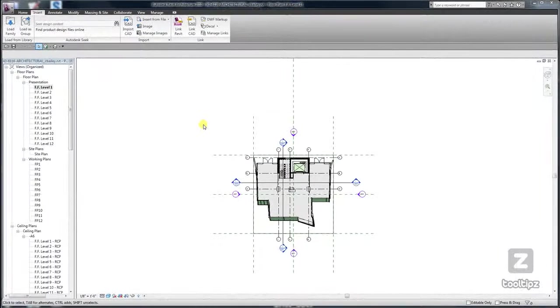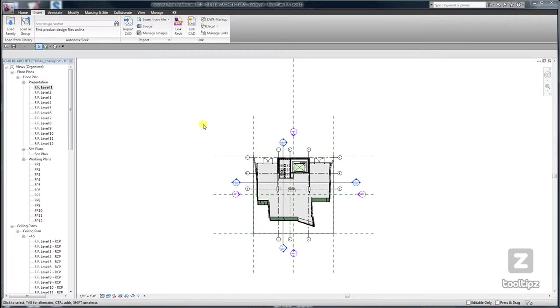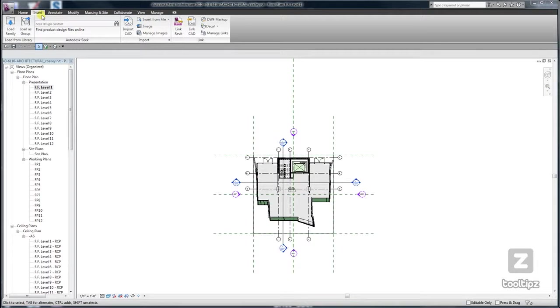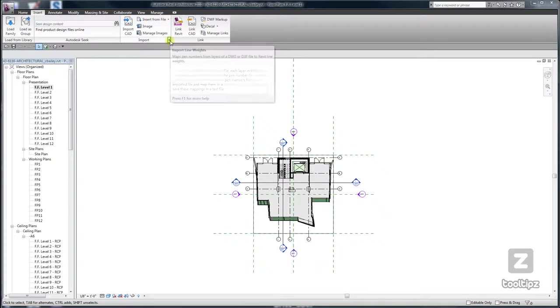The only difficult thing about setting the line weights for imported DWG and DXF files is finding the control to do that. That is located on the Insert tab underneath the Import panel, and it's this little arrow right here.